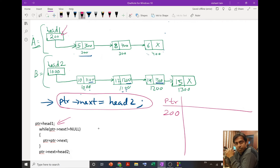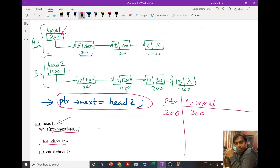Next we check the condition: ptr->next != null. ptr->next is 200's next, which is 300. Since 300 is not equal to null, the condition is true, so we execute the loop body. The updated value of ptr becomes ptr->next, which is 300.